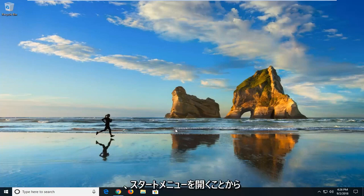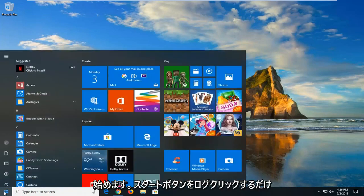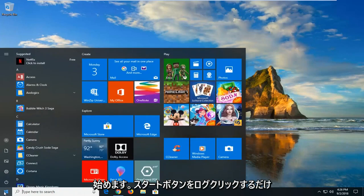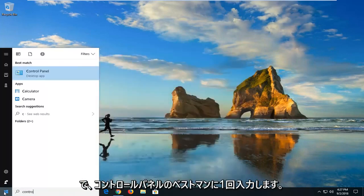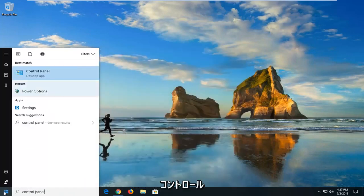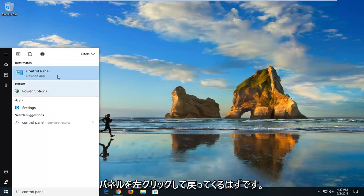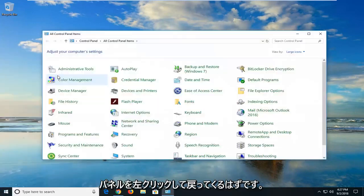We're going to jump into it and begin by opening the start menu. Just left click on the start button one time. Type in control panel. Best match should come back with control panel. Left click on that.